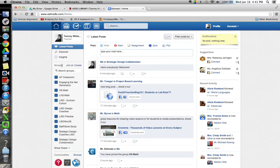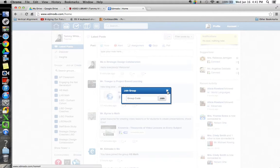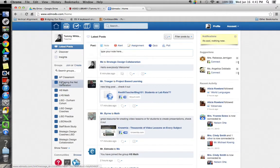Usually if you're working at Edmodo, you've been asked to join a group. So you would click join and they'll give you a five or six digit code that you would put in right there and that will allow you to be a part of that group.